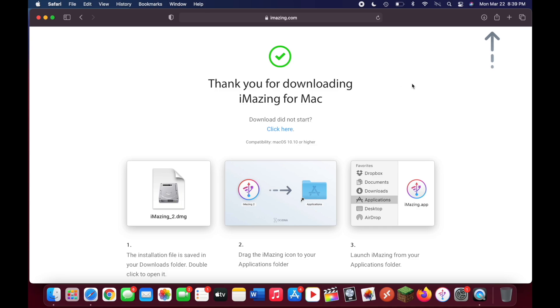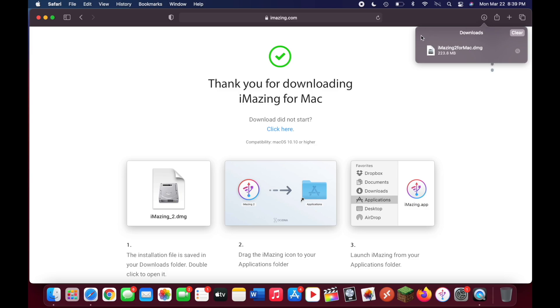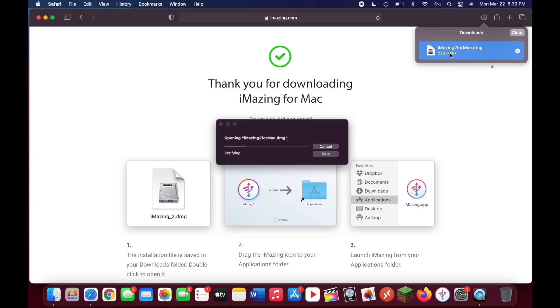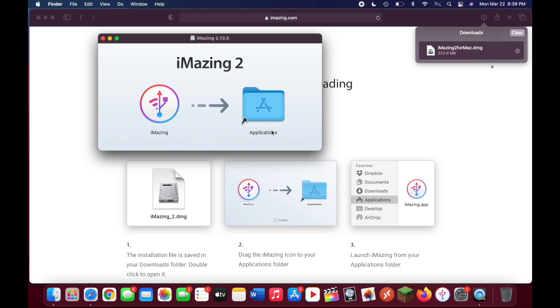Once that's done downloading, click on the recent downloads in your browser. For me in Safari, I just go up to the top and look for downloads and click on that. You can double click on this now.